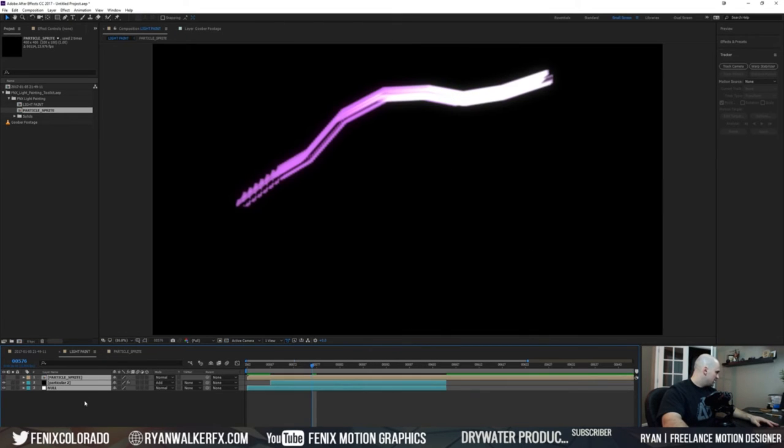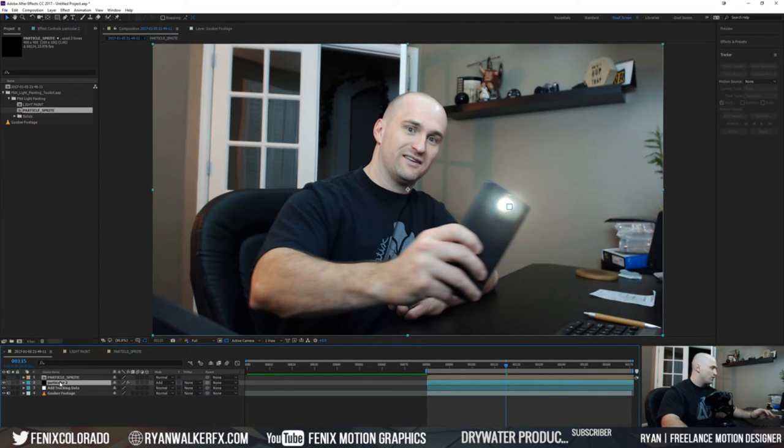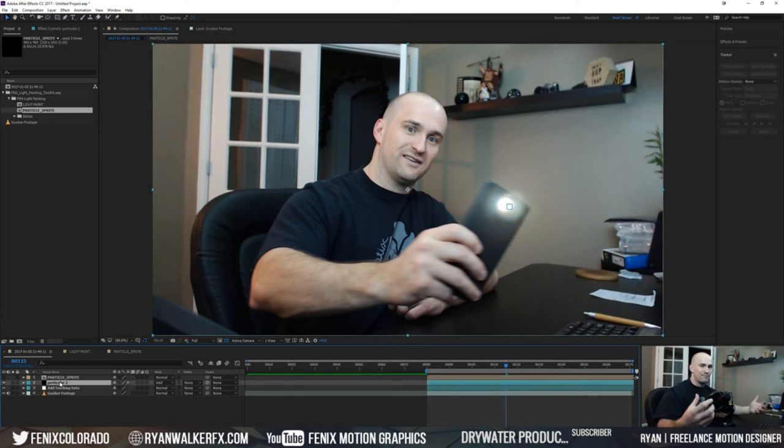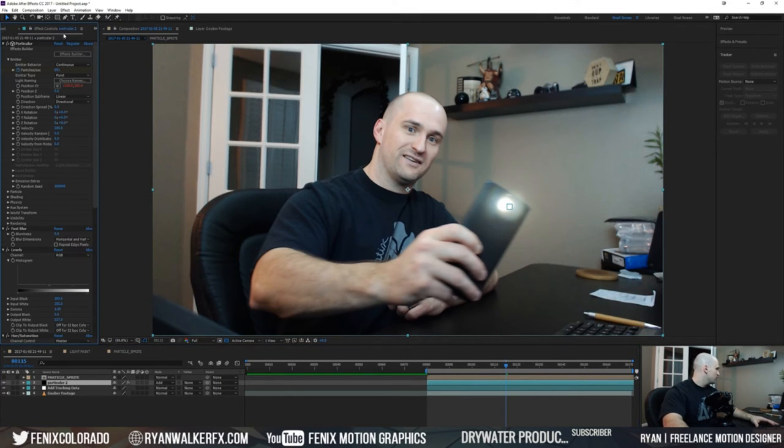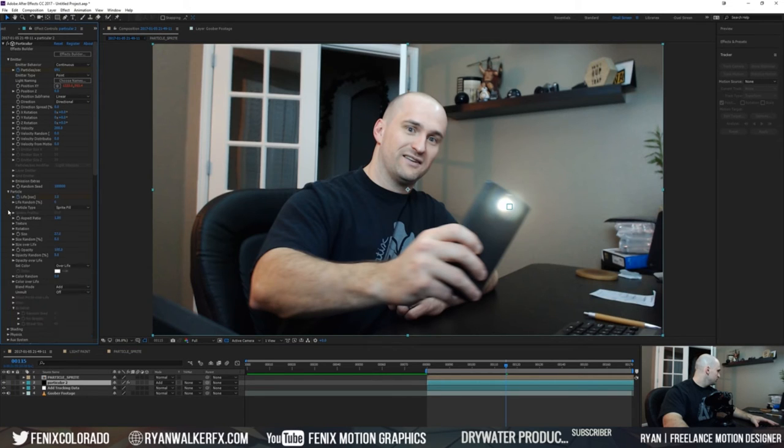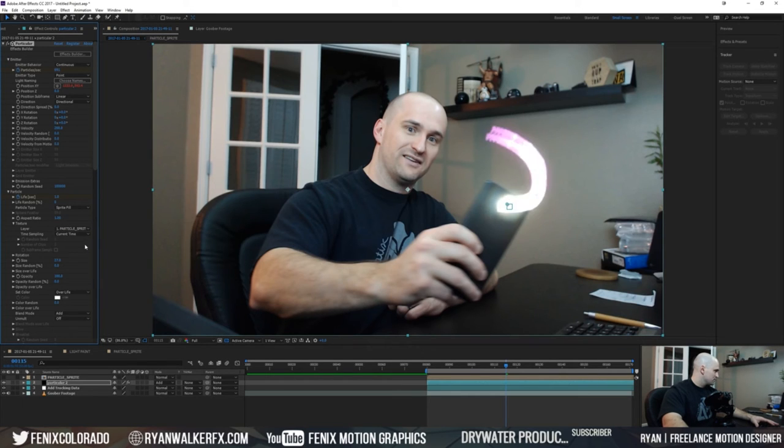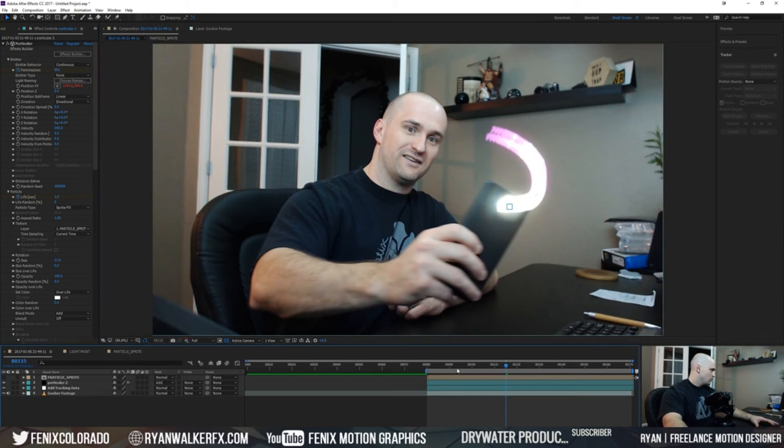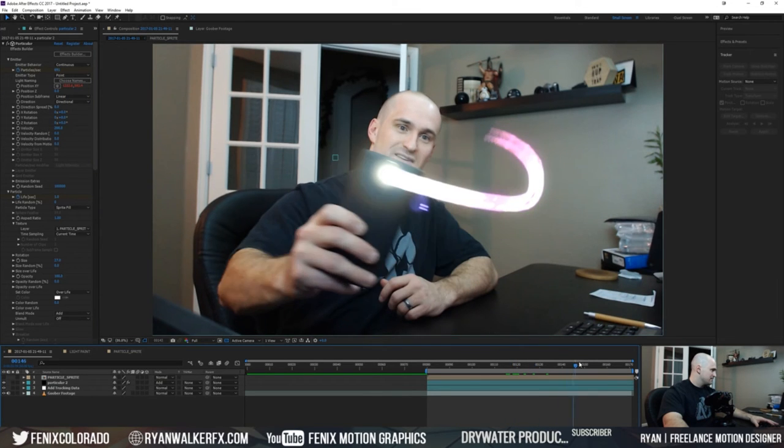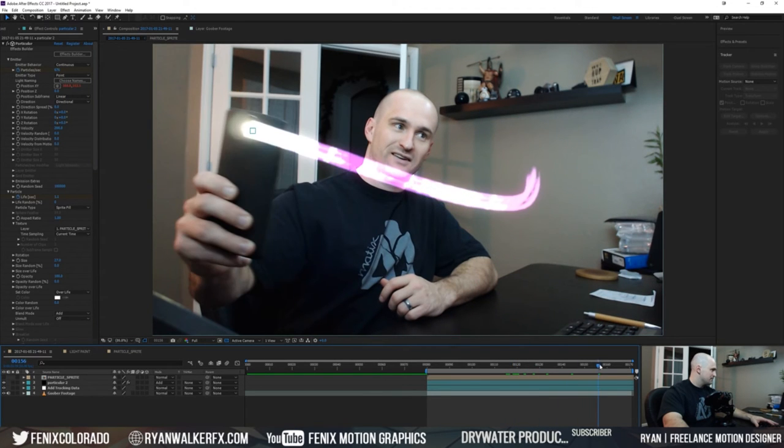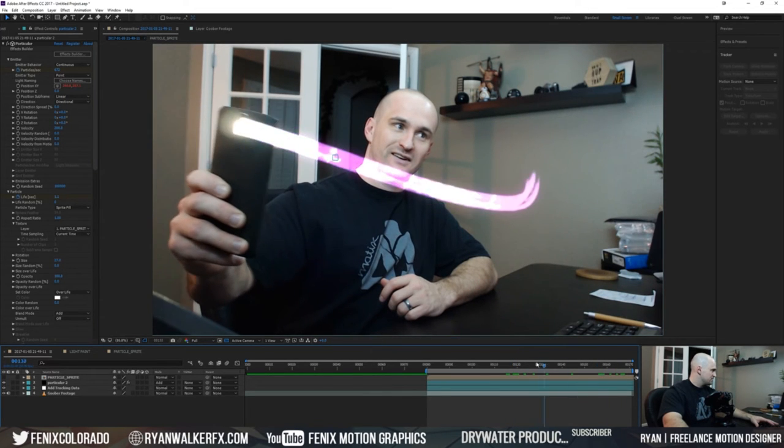Since we know that the particle sprite is driving Particular, when you copy and paste items with this toolkit it doesn't remember which layer it needs to reference. So if I go to our effect controls here and I go to particle, it's set to sprite fill. I'm going down to texture here and the layer we're looking for is the particle sprite. Cool. So right away we got some things happening.